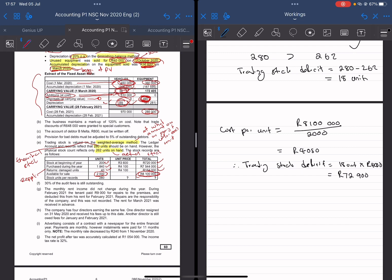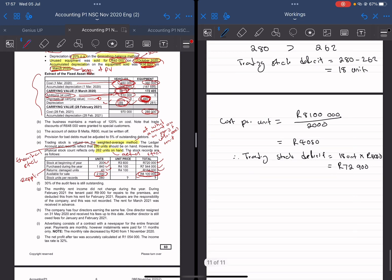So 72,900 is the total value of the trading stock deficit — the stock that's missing. Thank you for watching. Make sure that you subscribe, like, and comment — tell me what you think. And if you want to join my masterclasses, click on the link below to join the WhatsApp group or book for the exclusive masterclasses.